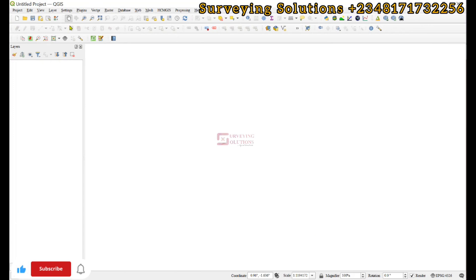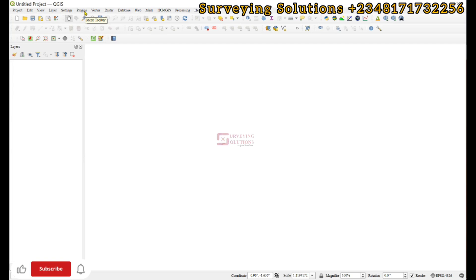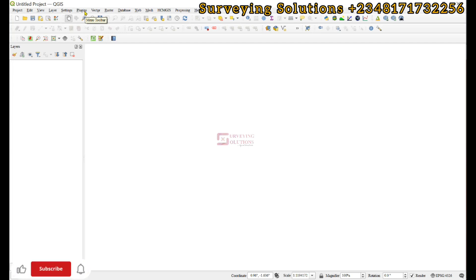Hello guys, welcome to Surveying Solutions on this channel, where I provide solutions to all your surveying problems. Today we are going to show you how to use a particular plugin called Azimuth and Distance.